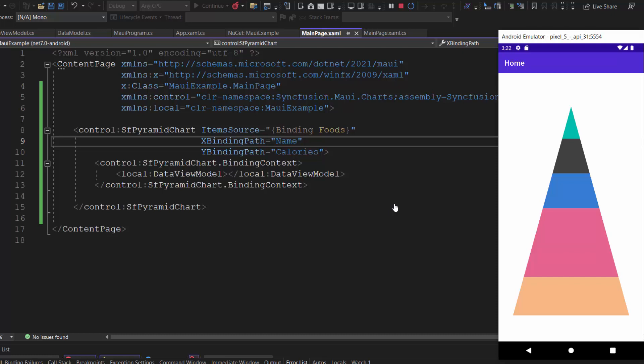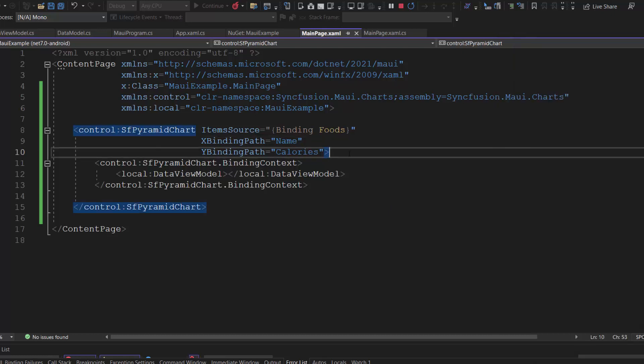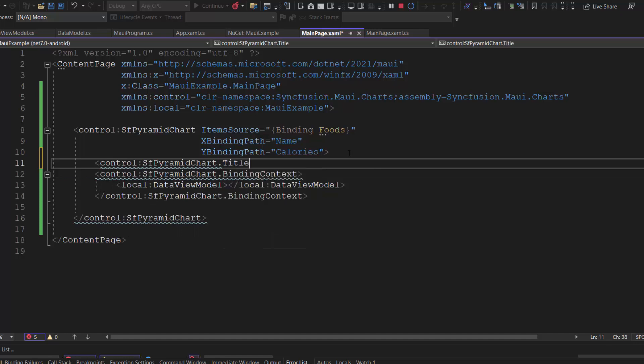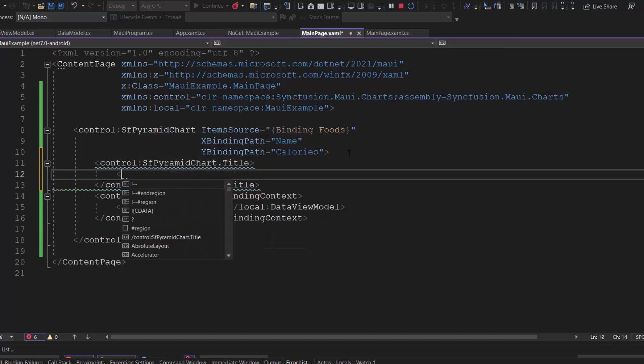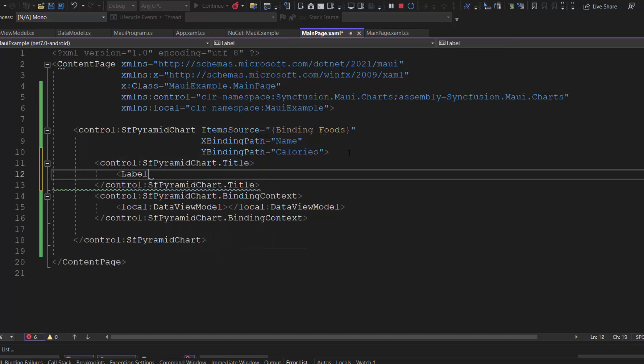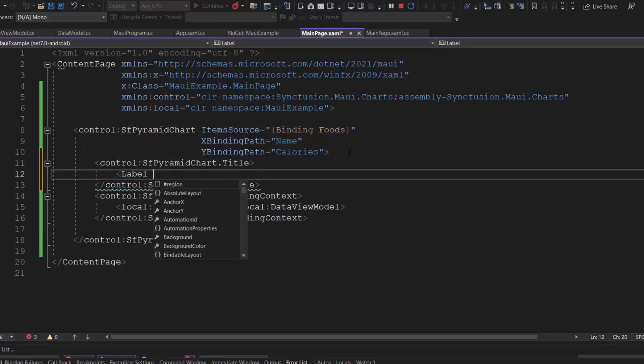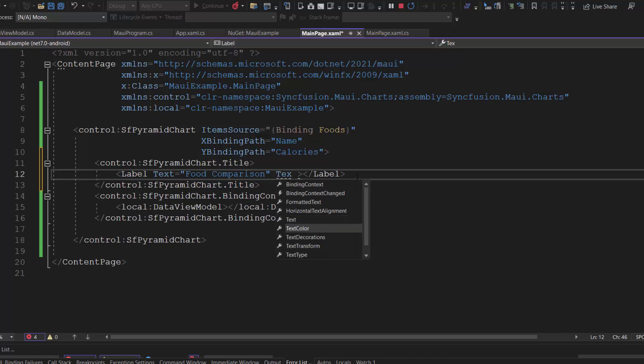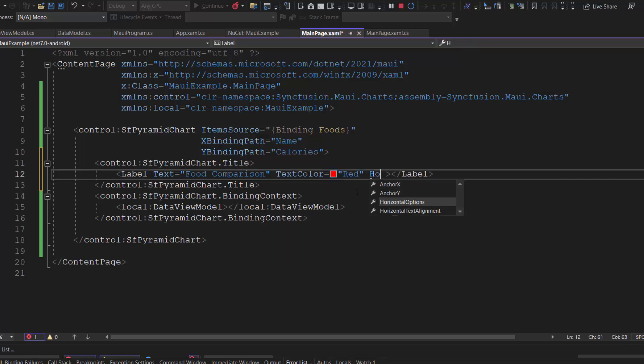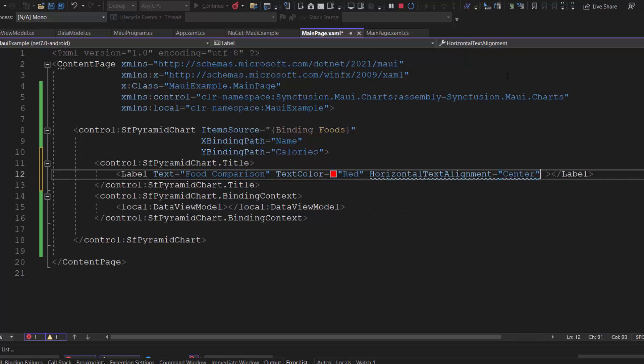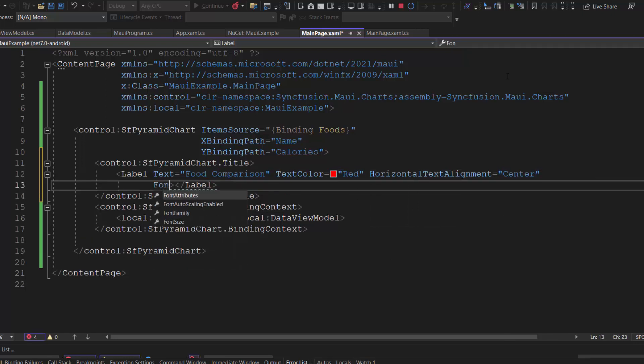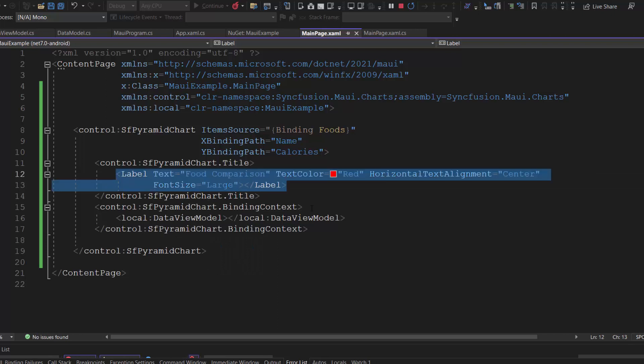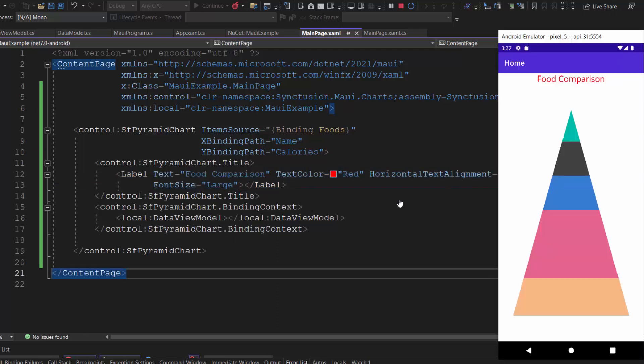Next, I am going to set the title for the chart. So, add the pyramid chart title property and define the label tag with the text property and set its value to food comparison. Then, I customize the title by defining the properties text color to red, horizontal text alignment to center, and font size property to large. As you can see, the pyramid chart displays the title food comparison with the customization.